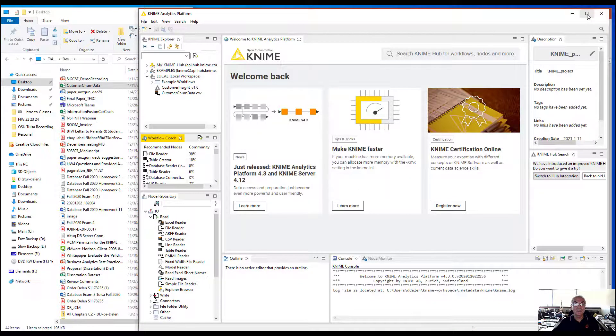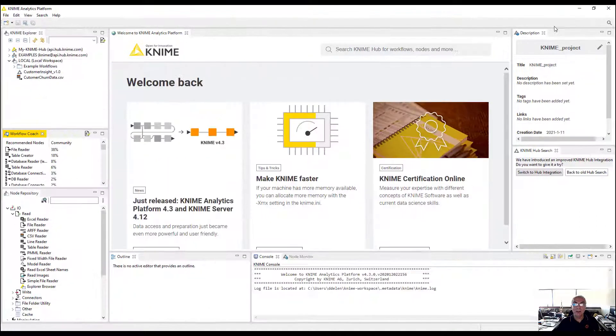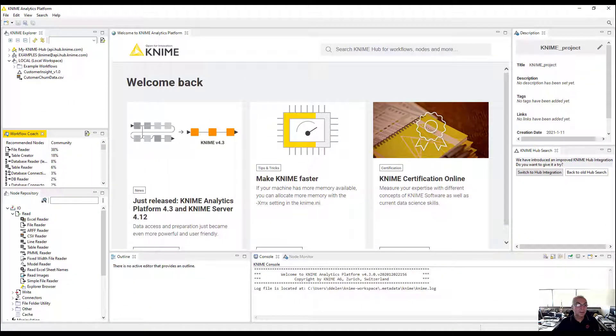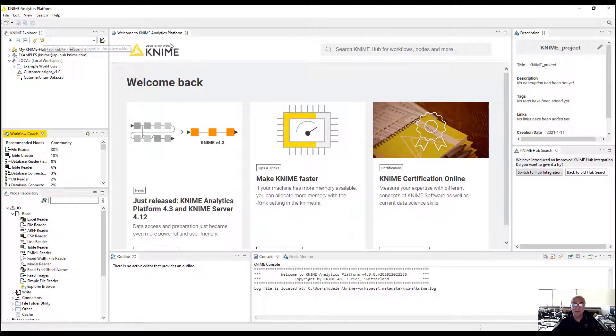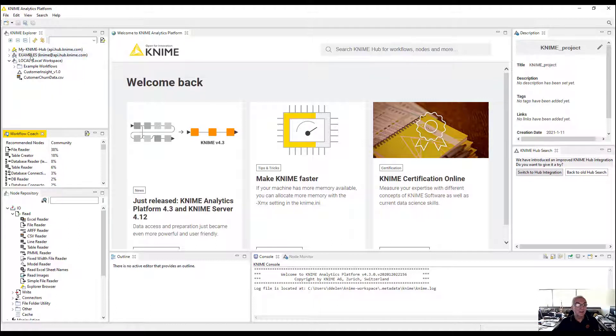When you install and launch KNIME for the first time, this is the graphical user interface you'll get. The first thing you would do is start a new model development process. On the left hand side upper corner, you have your local files already created. You have your examples, your connection to the cloud through the hub.